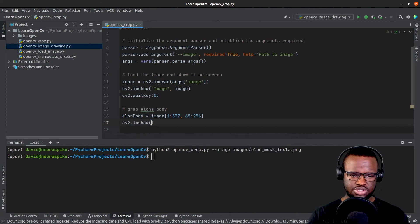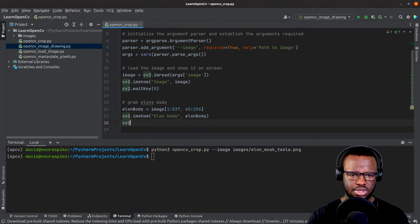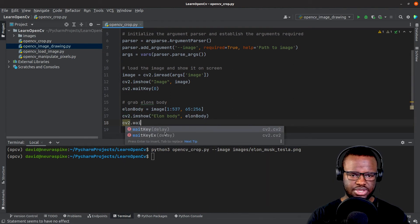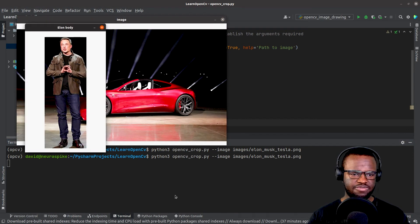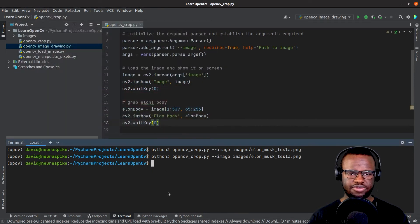Show it and add the wait key. Let's run it. Okay, so we have his body. Perfect.